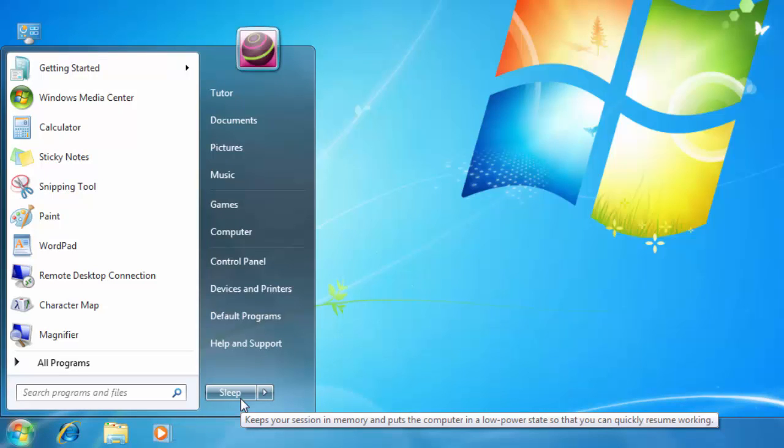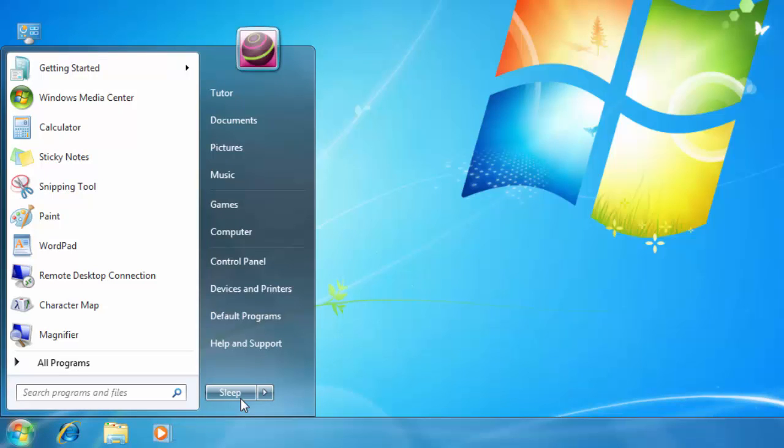So I do not have to go through some extra clicks whenever I want to put my computer on sleep. No more Shut Down accidents, because I just changed my power button.